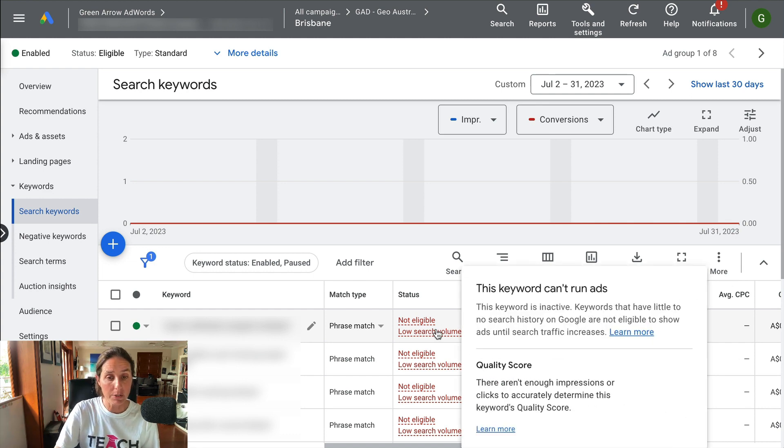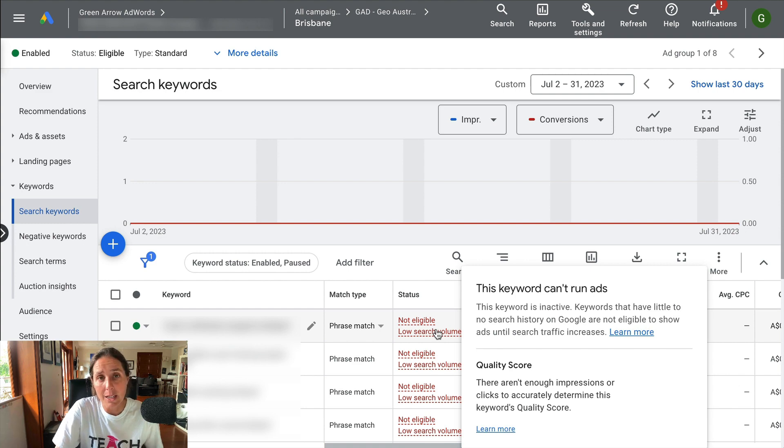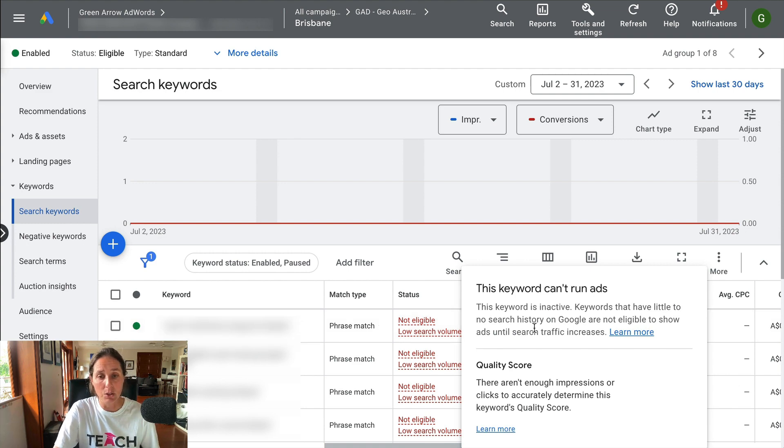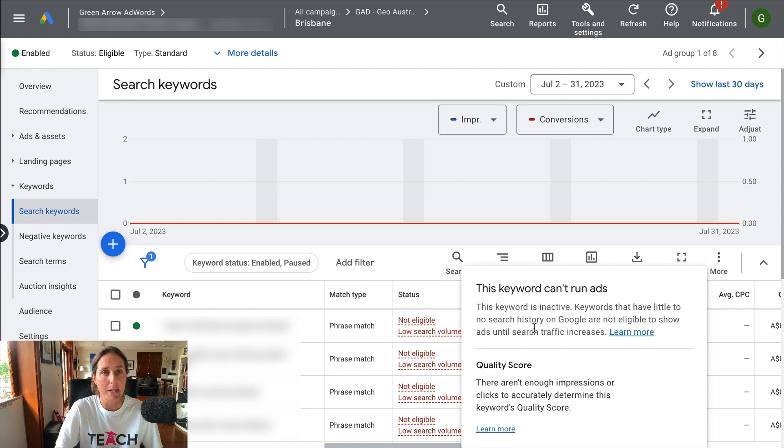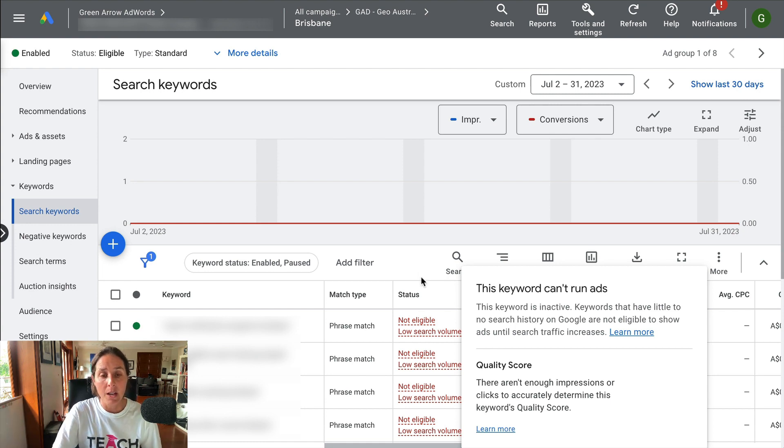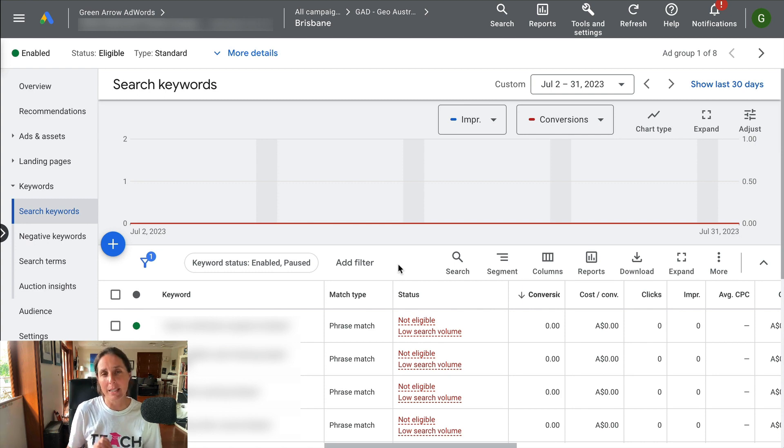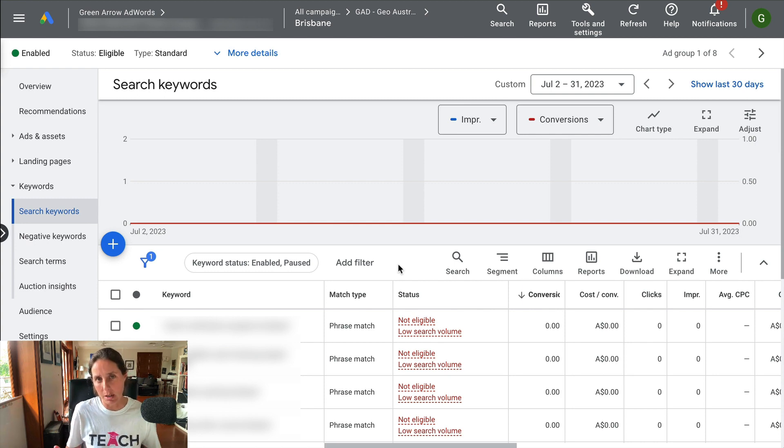If I hover over this status, it basically says that this keyword can't run ads because it's got little to no search history on Google and basically I'm nowhere to be found. Having said that, sometimes I do find I can get impressions even though I get the alert for low search volume, but most of the time I don't.